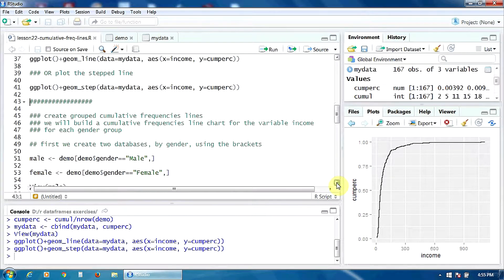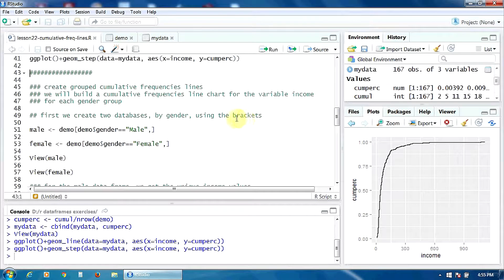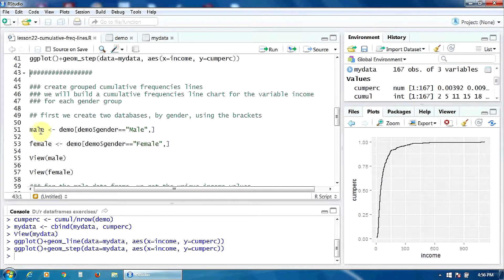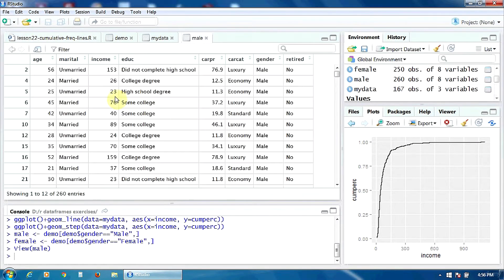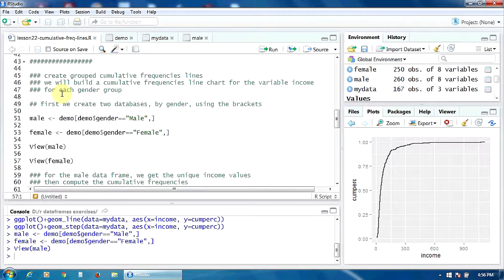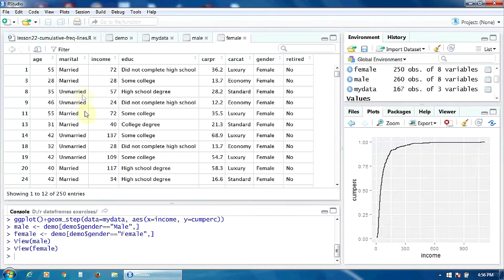First of all, we have to create two data frames by gender using the brackets in base R. The data frame male will contain only the male subjects, and the data frame female will contain only the female subjects. Let's create and view them.